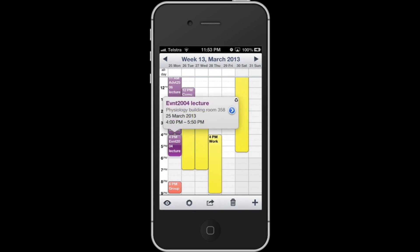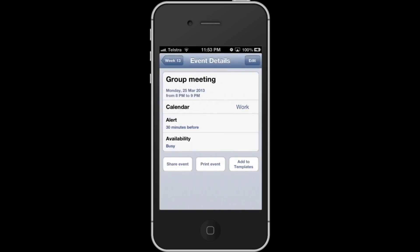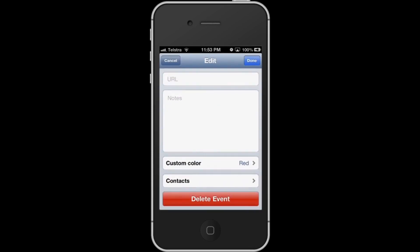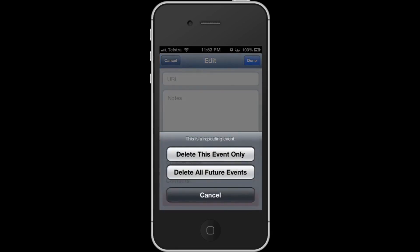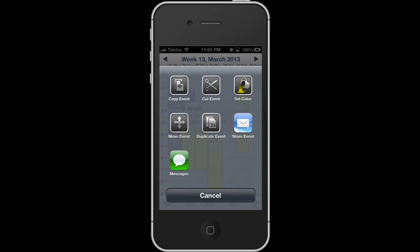If you want to edit an event, it is very easy to do so. Just tap on the event and tap again, then it will take you to the edit section. If you want to delete it, just scroll all the way down in the editing section and tap delete event. You can also share an event with other people through email and message, which is particularly useful when you want to remind people about an event.